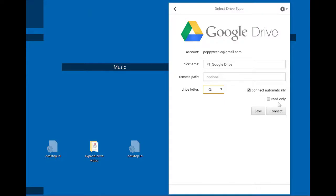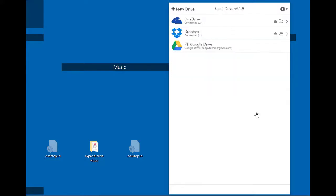And I'm going to say connect automatically. You could say read only but I certainly don't want to do that. I want to be able to edit my files and it automatically is going to come up as soon as it does and connects.